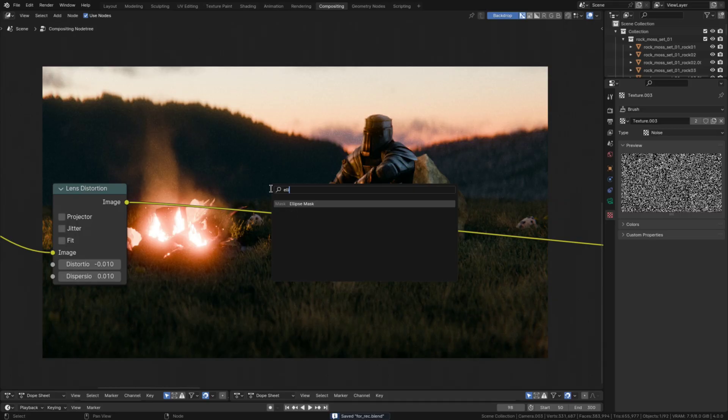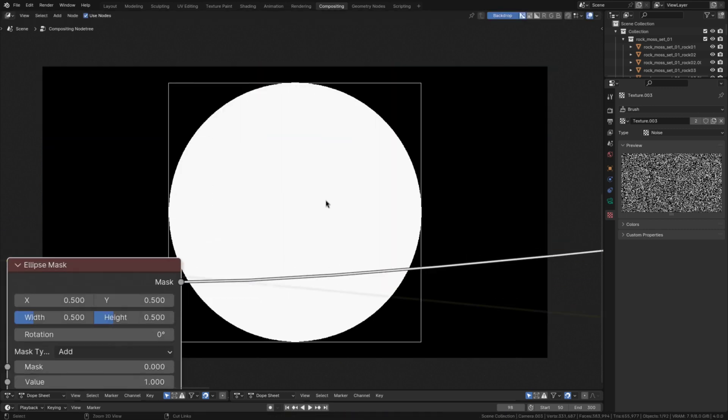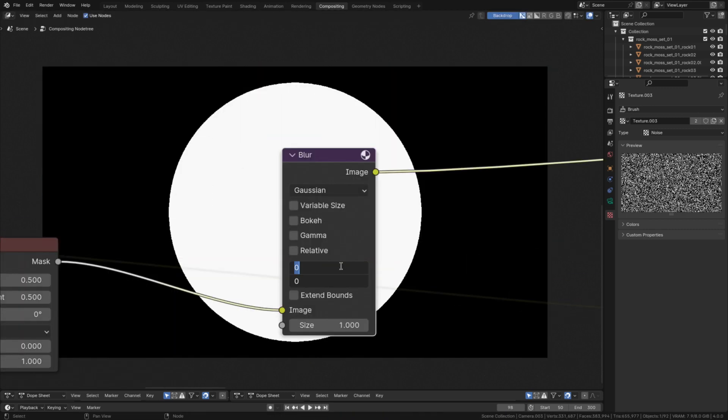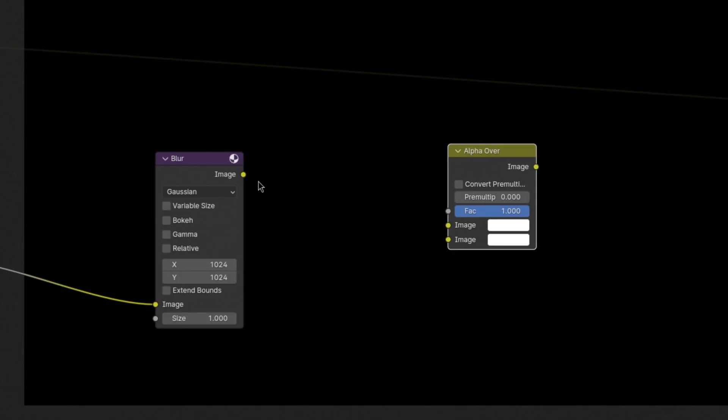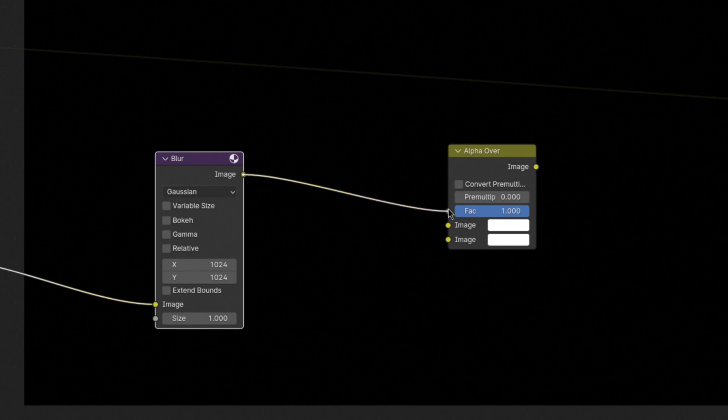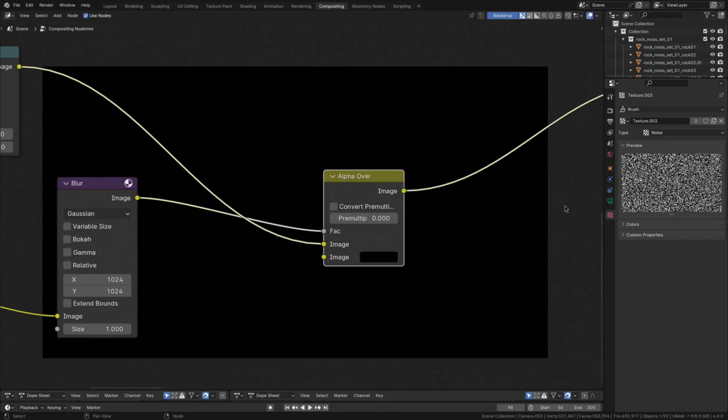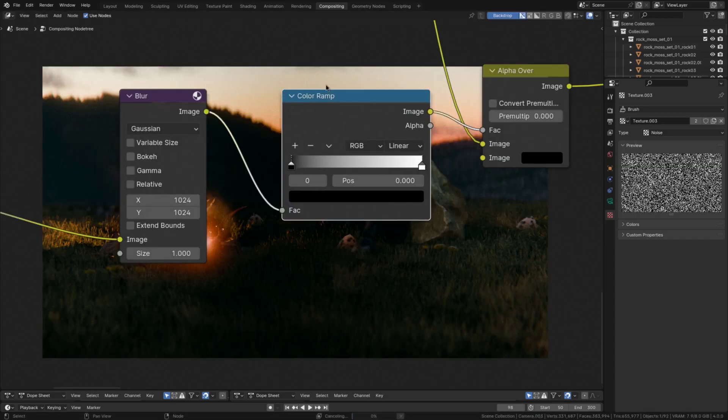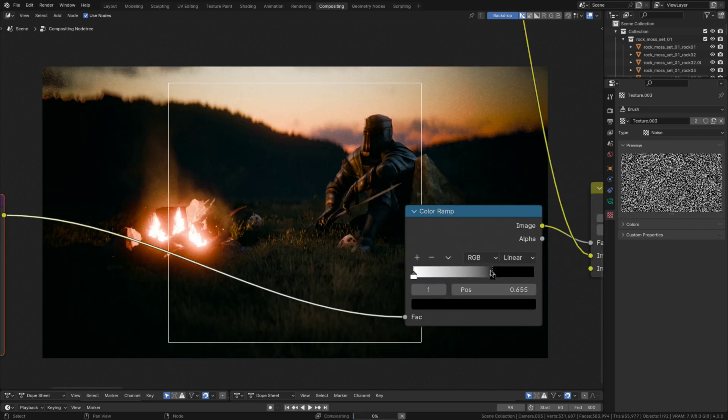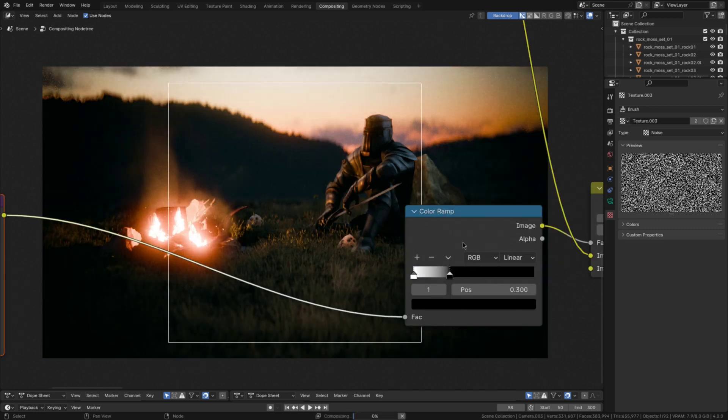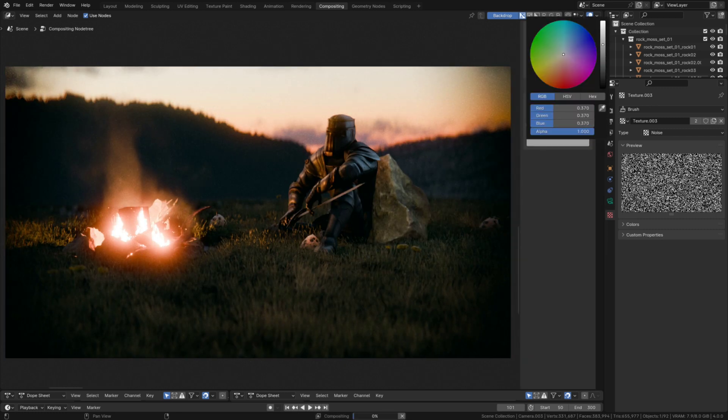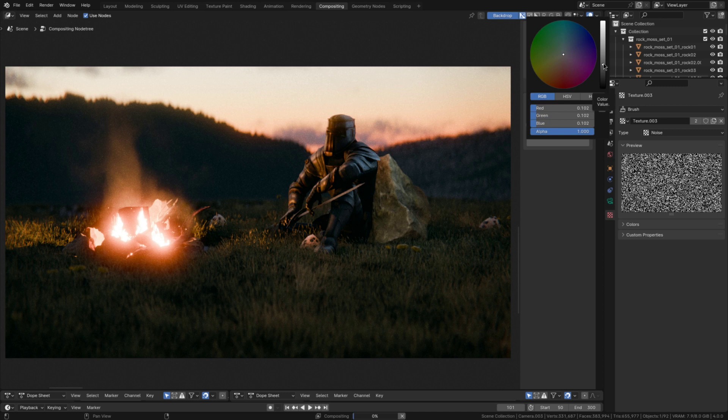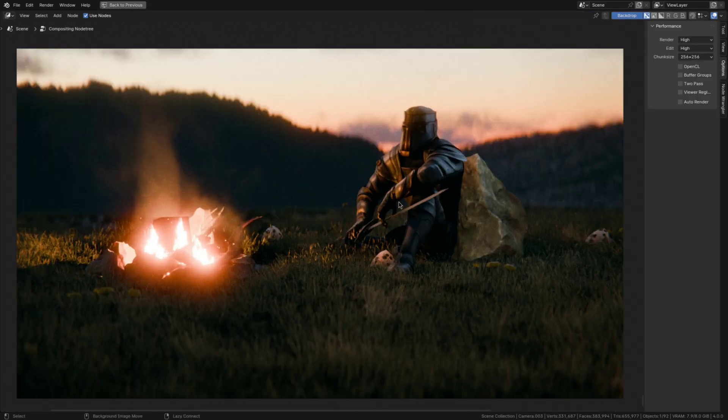You can make the vignette by first adding in an ellipse mask with this size and then blurring it a huge amount. Now plug that into an alpha over node, with the first color being the image and the second one being black. Then add in a color ramp, flip the handles and slide the colors around until the vignette is about the size you want it to be. Lastly, to tweak the strength of the black, you can decrease the brightness of the white. And that's a vignette.